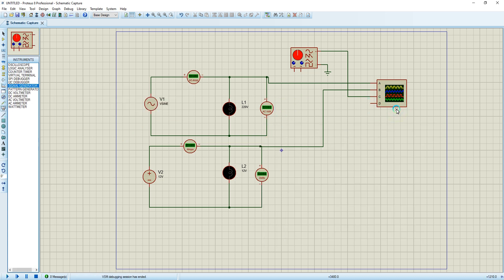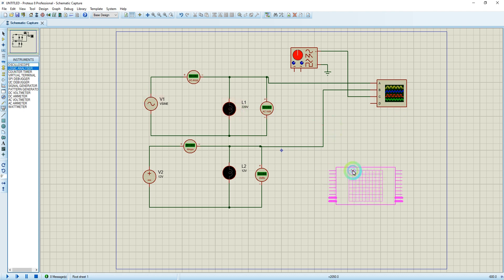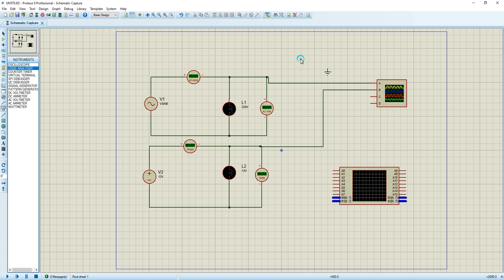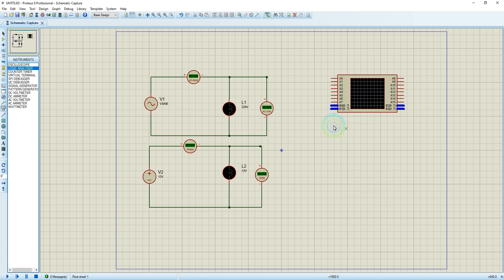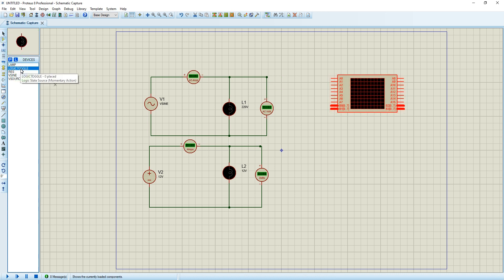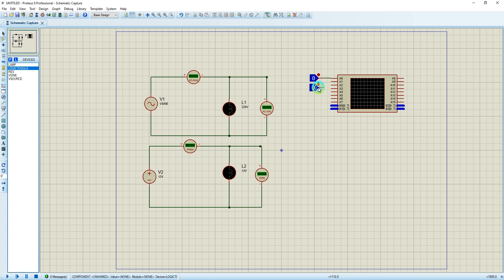Now I'm going to add another component — I'm going to test the logic analyzer. So I'm going to delete the signal generator and the oscilloscope, then add the logic analyzer. For the logic analyzer, I'm going to use the toggle switches we discussed in the previous tutorial. I'll add one toggle here and another one here — and now these circuits are done.